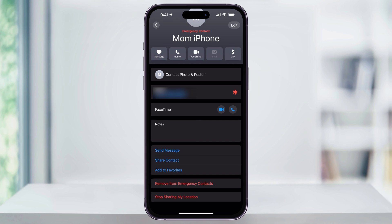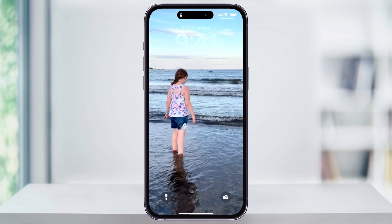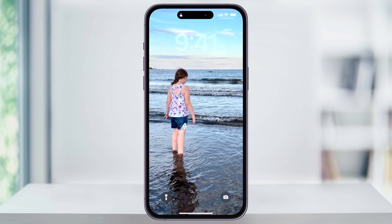After that, it'll then add that contact to your emergency contacts list. And finally, to find the emergency contact option that I'm talking about, lock your iPhone and then wake it up to get back to the lock screen.